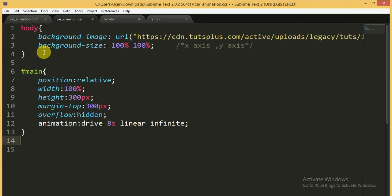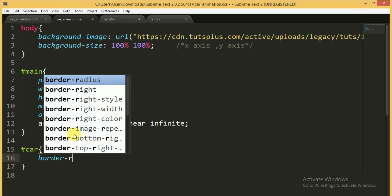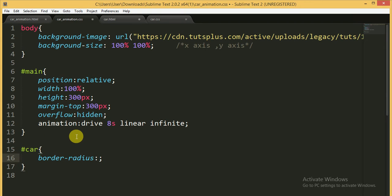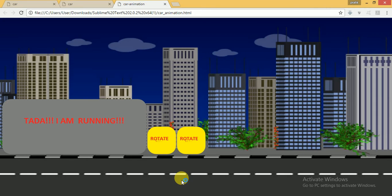Now we have to give positioning for the wheels. First, for the ID 'car', I am going to add border-radius of 30 pixels. I am saving it and opening in the browser. You can see the background image and the rectangle with a border-radius of 30 pixels.